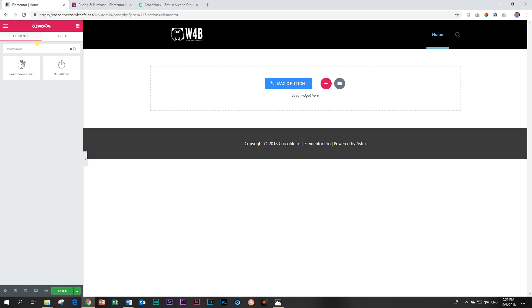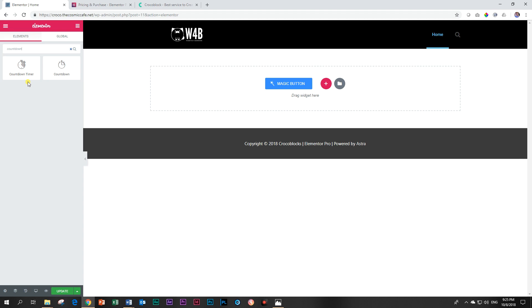The first one is called Countdown Timer and the second one Countdown. The Countdown is part of the pro elements included in Elementor, whereas the Countdown Timer is part of the Jet Elements expansion from Crocoblock. You may ask me why on earth would I want to have two?